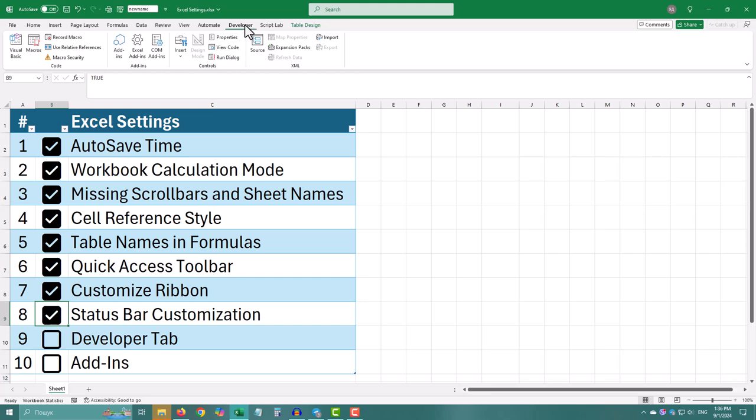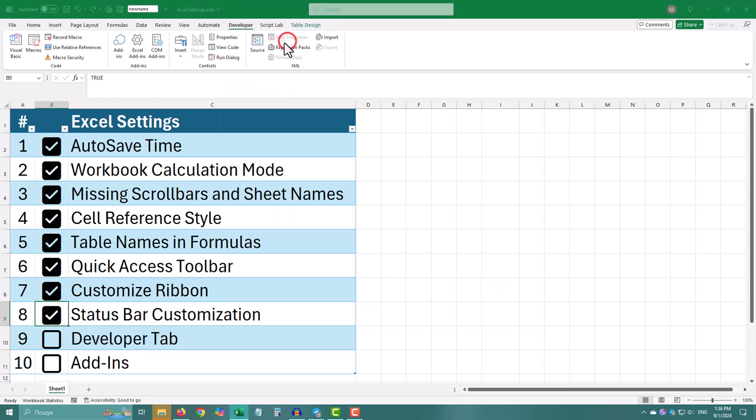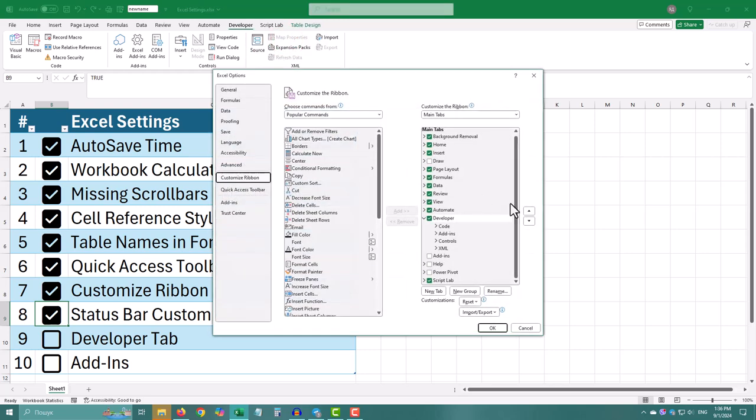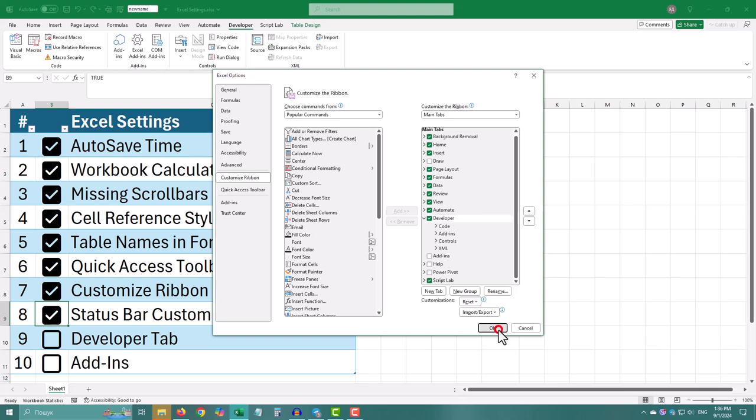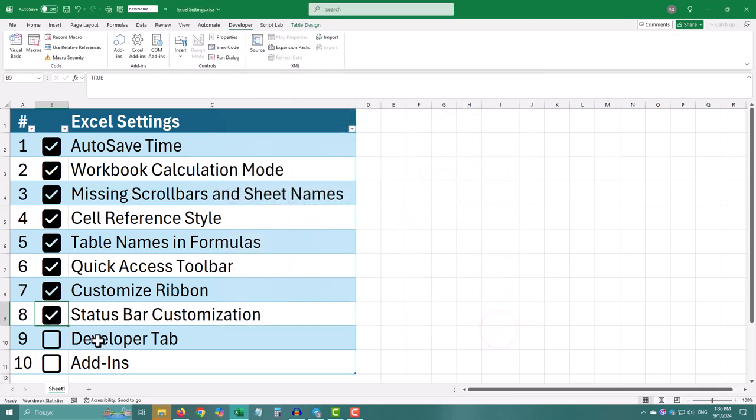Right click anywhere on the ribbon, the top menu area. Choose customize the ribbon. In the right column, check the box next to developer. Click OK and you'll see the developer tab appear on the ribbon.